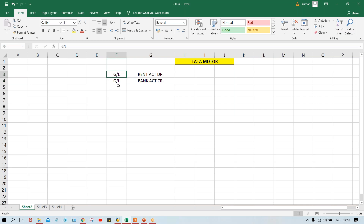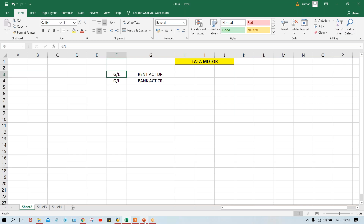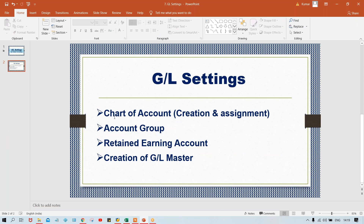Now, we have to set up the GL account, but before setting up GL account, we have to do some configurations. What are those configurations? We'll discuss one by one. In this session, I'm going to explain: first, chart of account, then account group, then number range for the account, and then we have to create the GL masters.